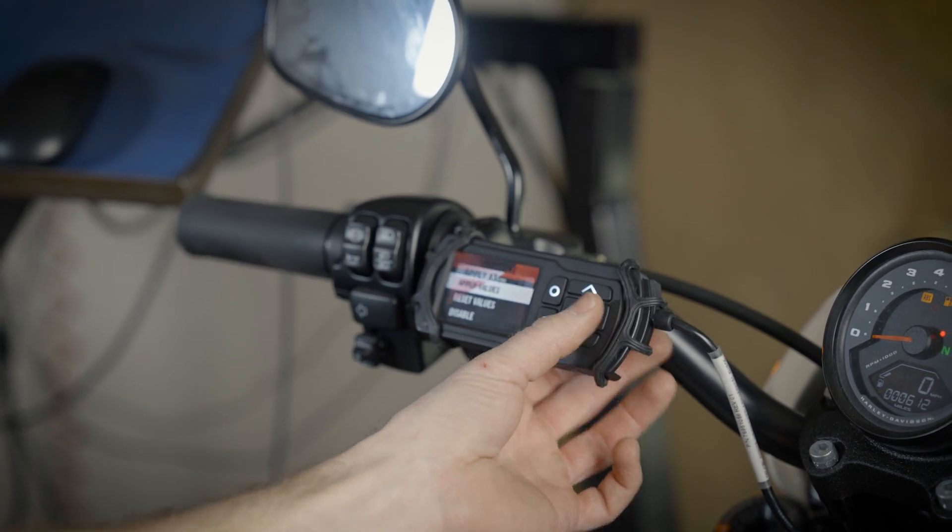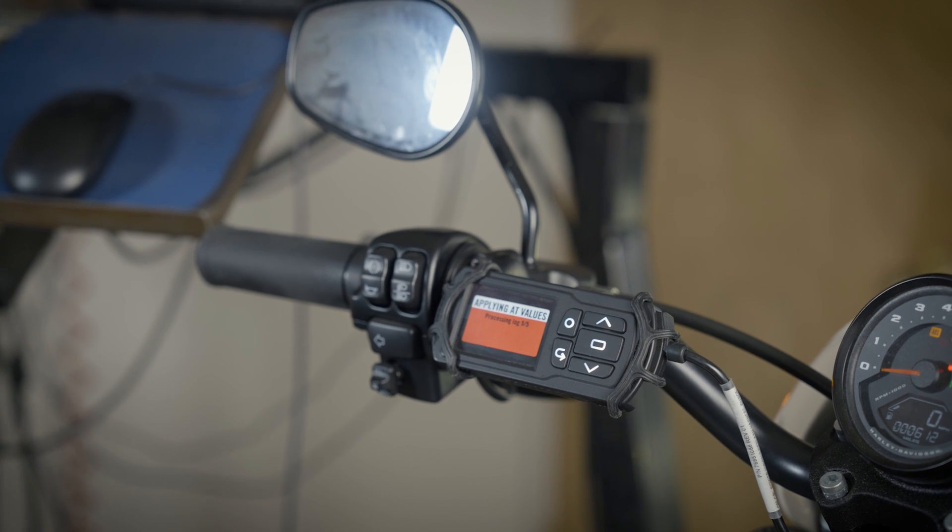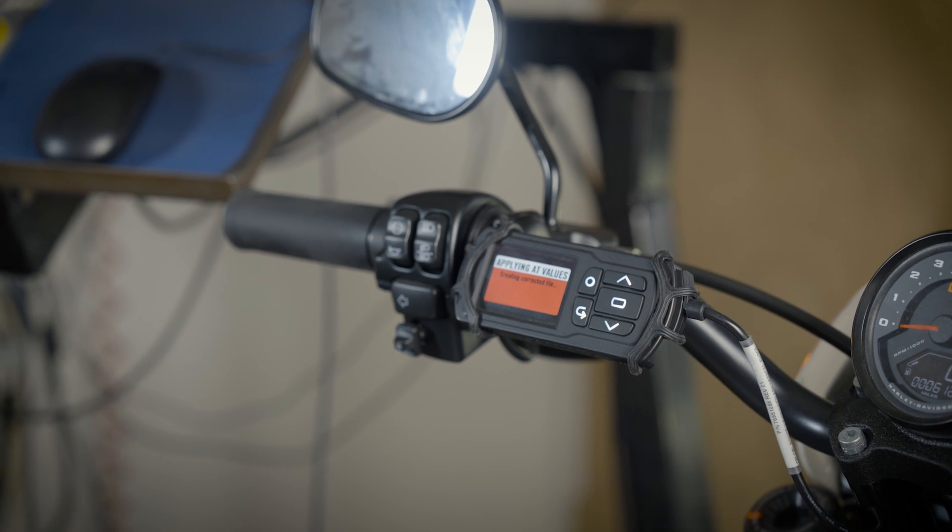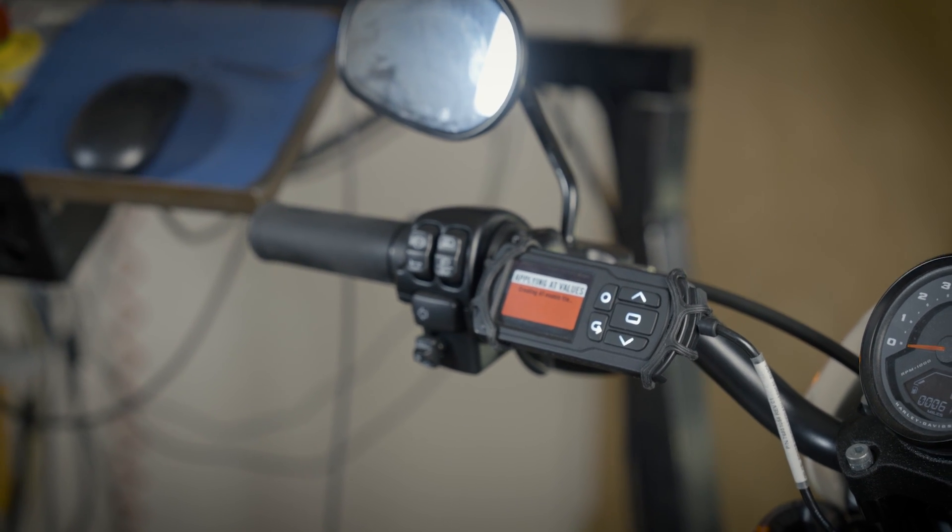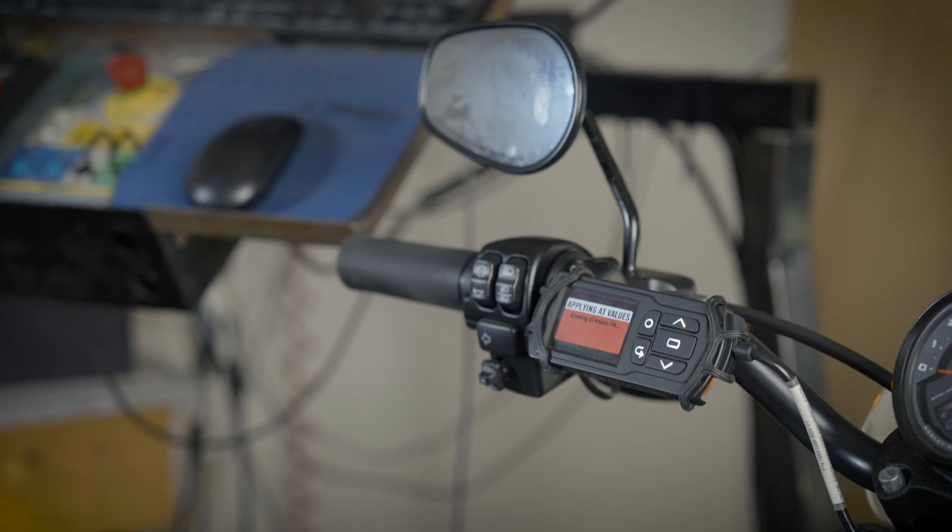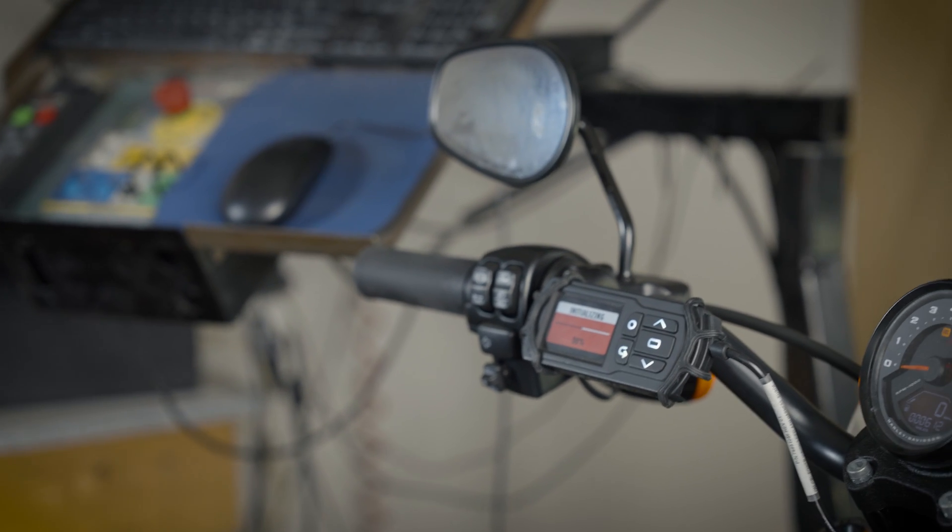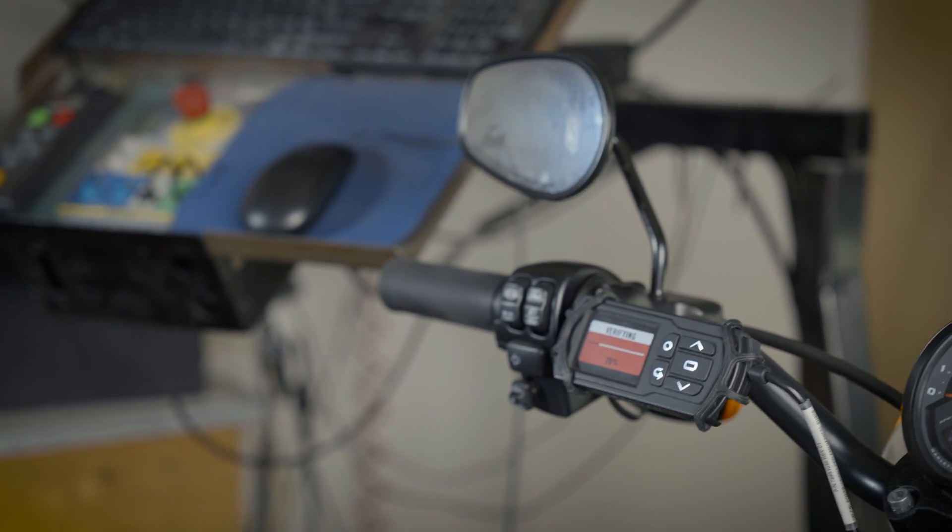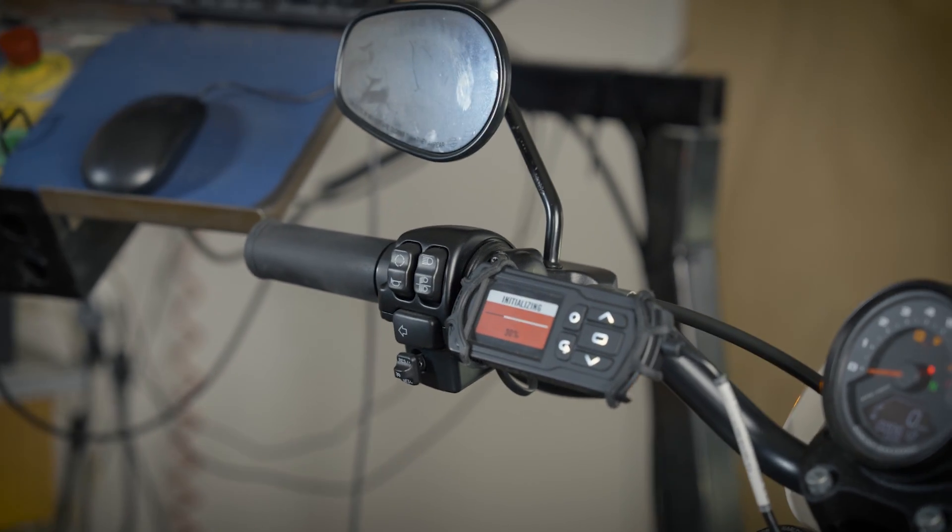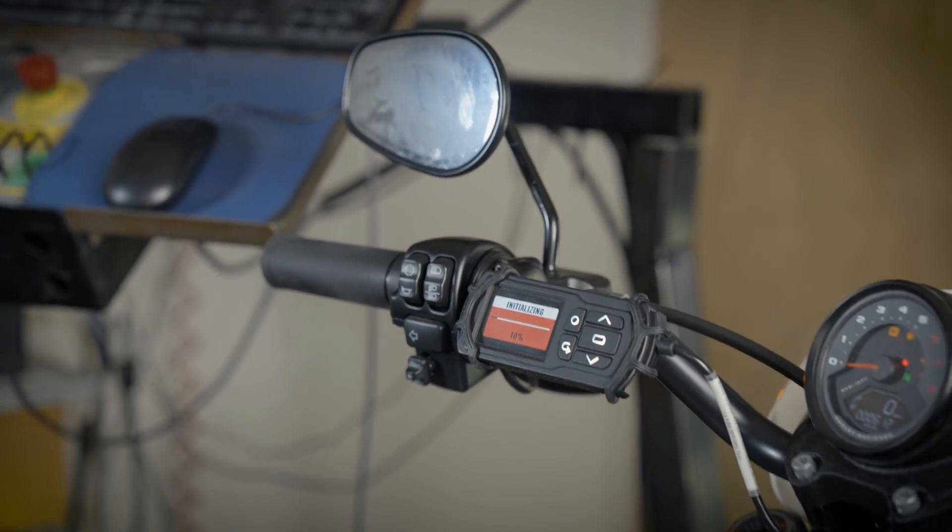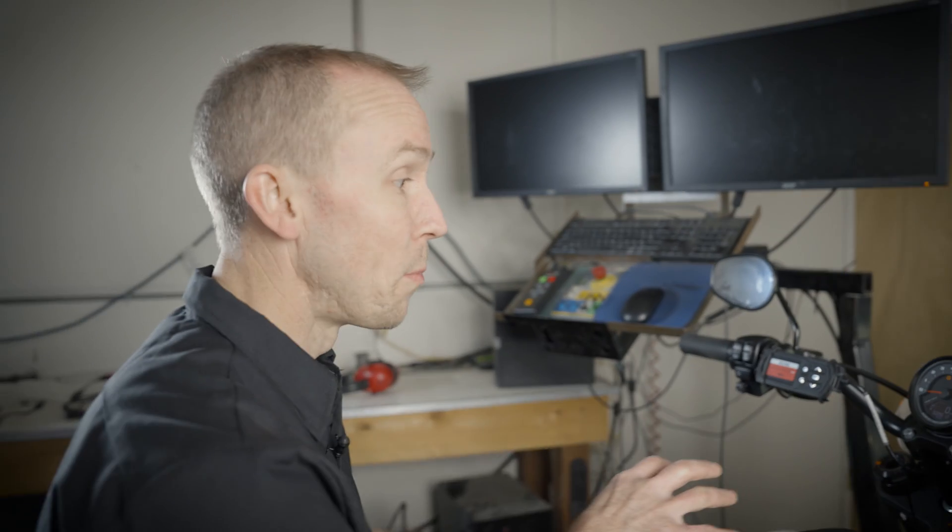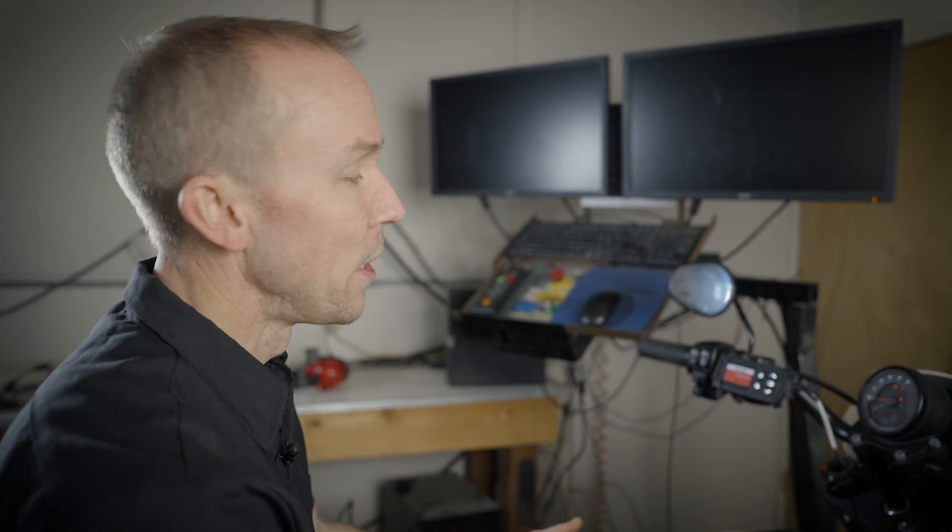This will take all of the learned logs that I just did, all those logs out on the road, apply the VE changes to each of the respective tables, and insert them onto the file. So this is flashing a new auto-tune rev1 file into the ECU. It'll still be enabled, but it's ready for round two if I wanted to keep riding.